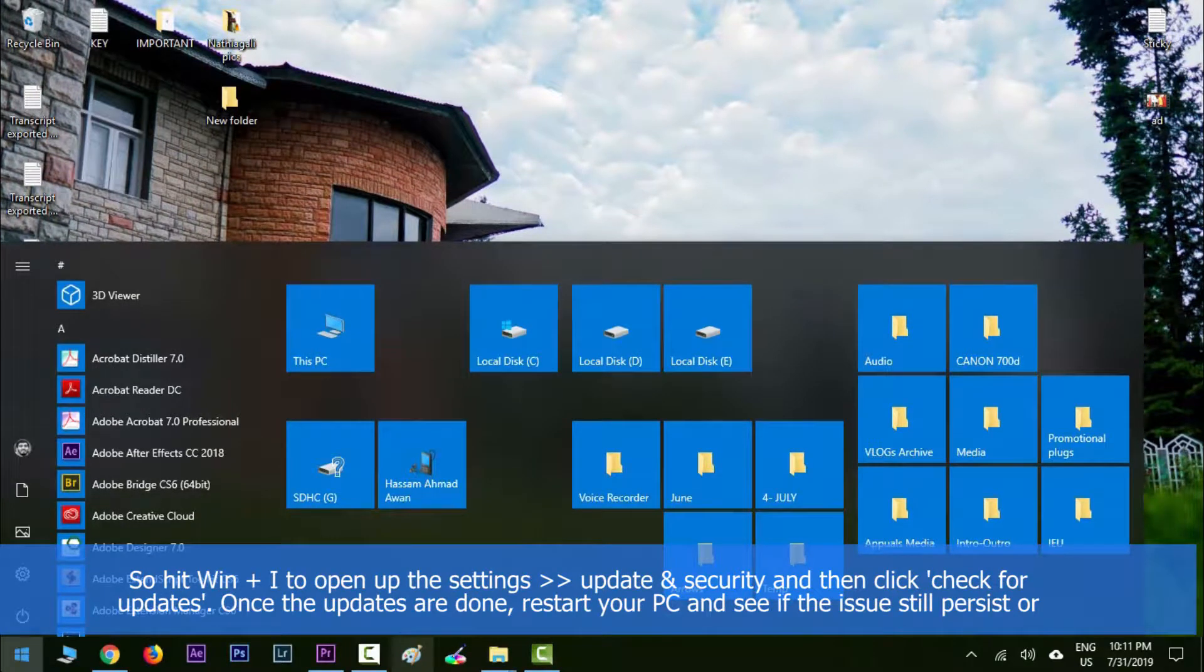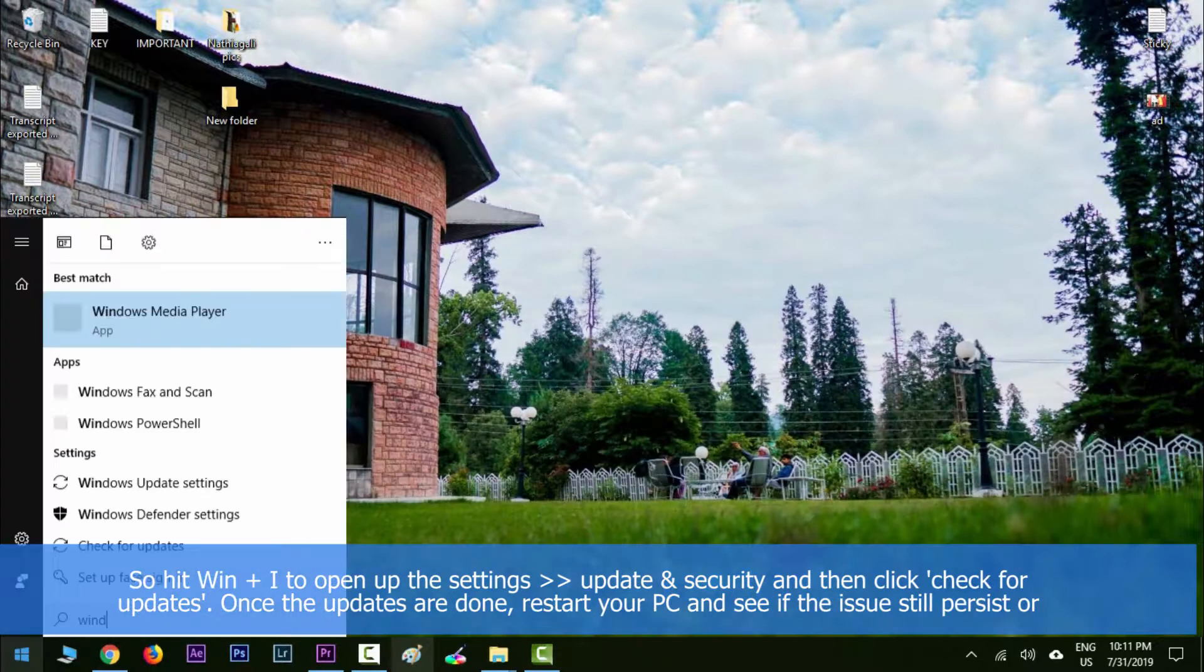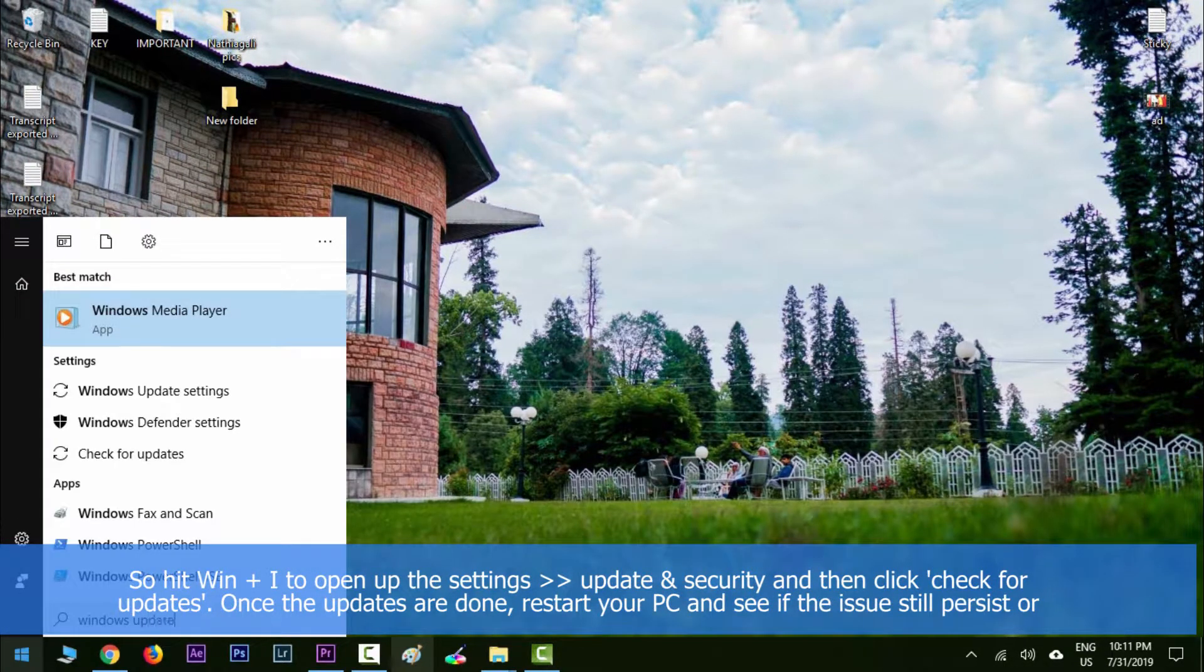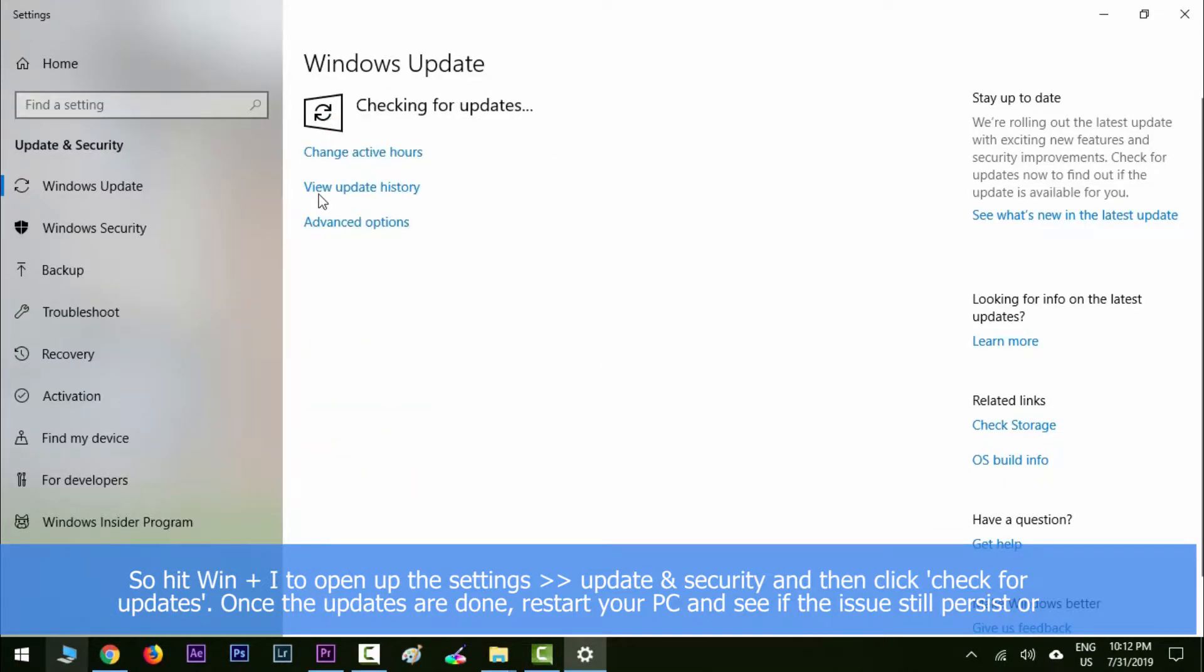Then go to Updates and Security and then click Check for Updates.